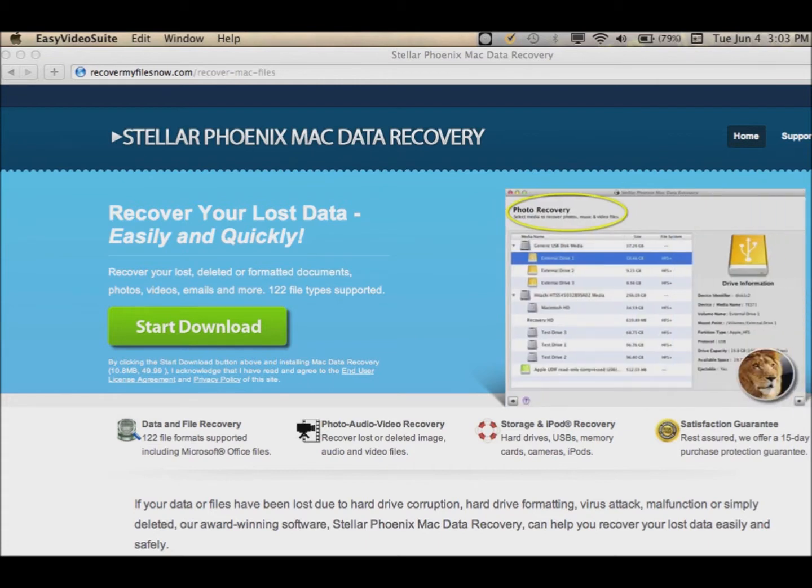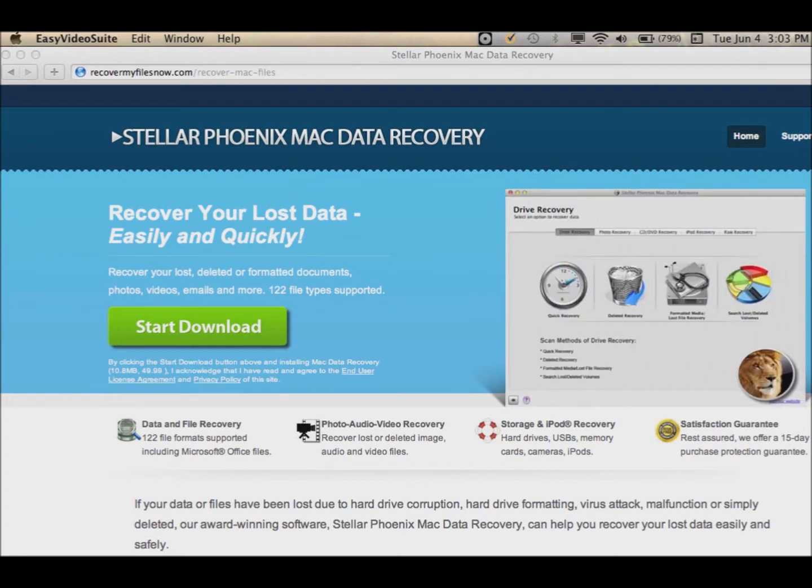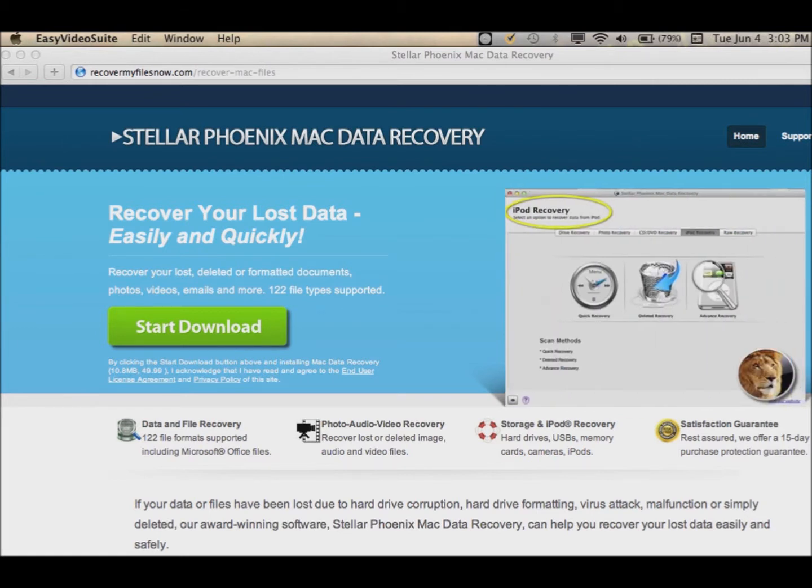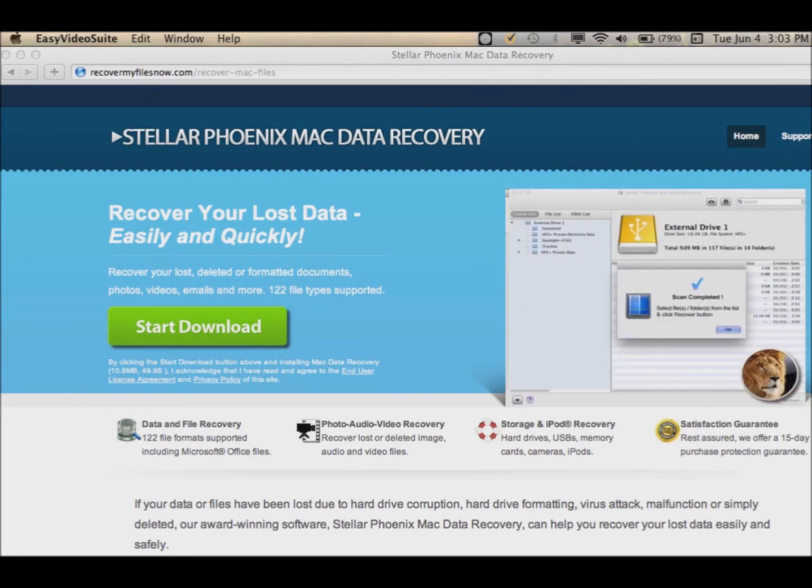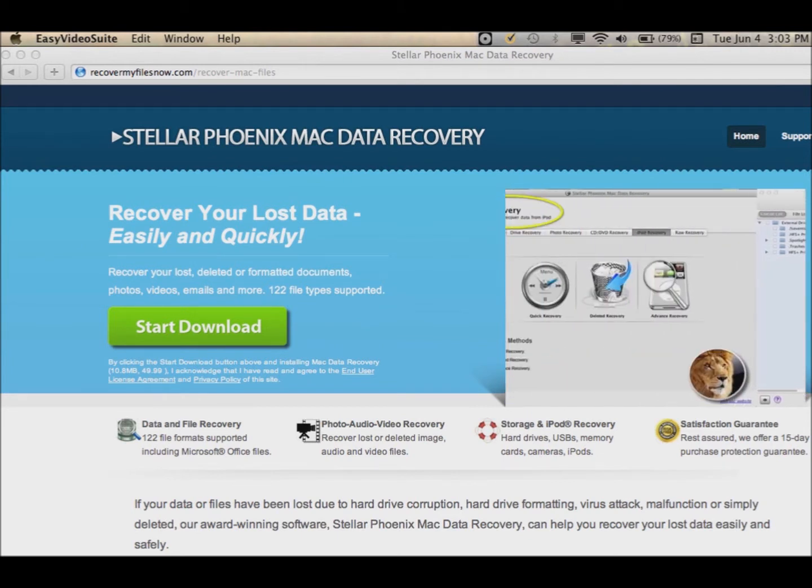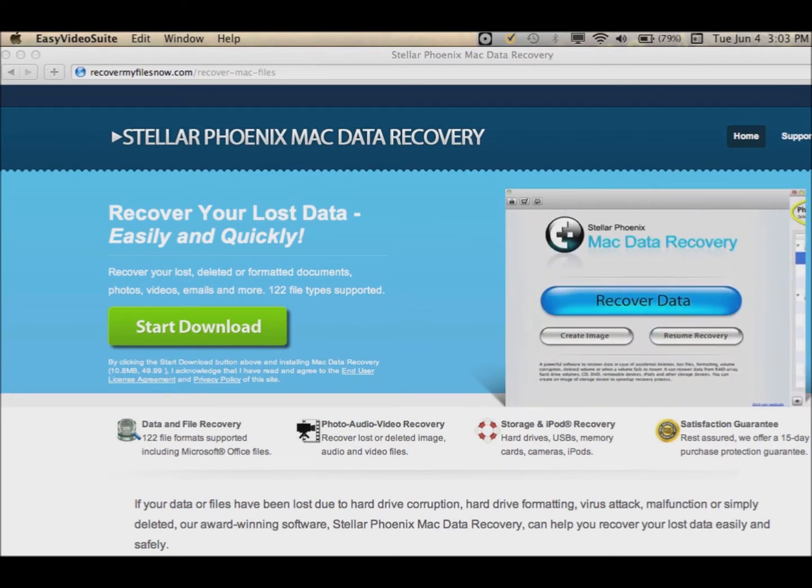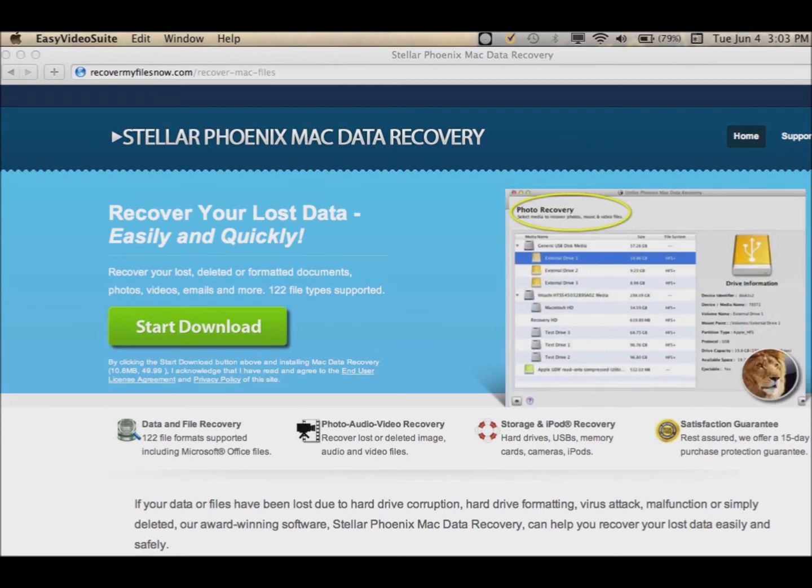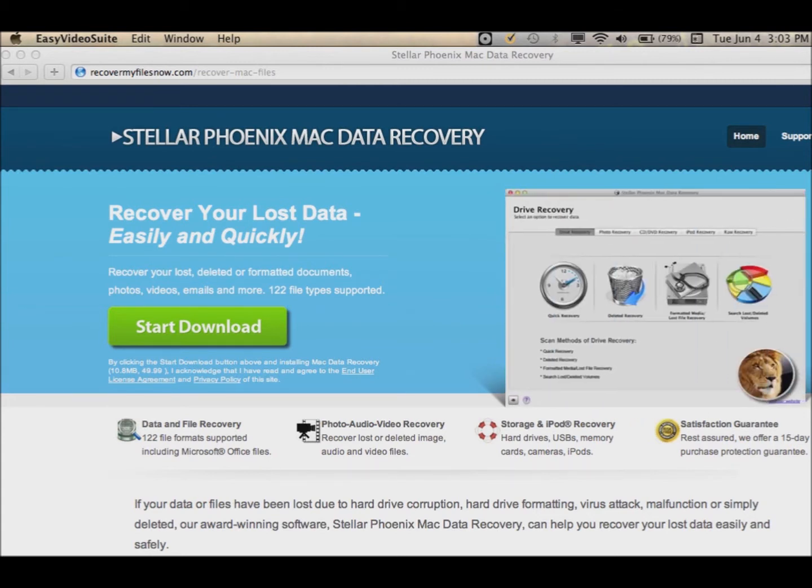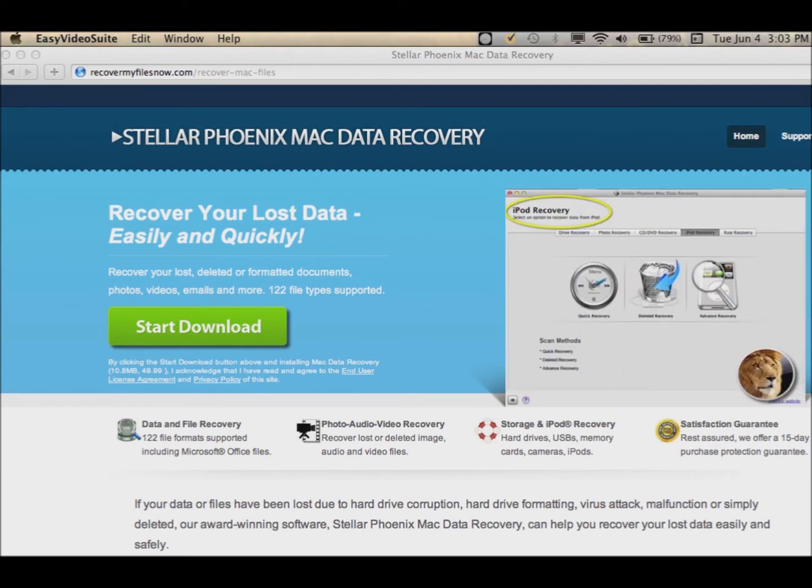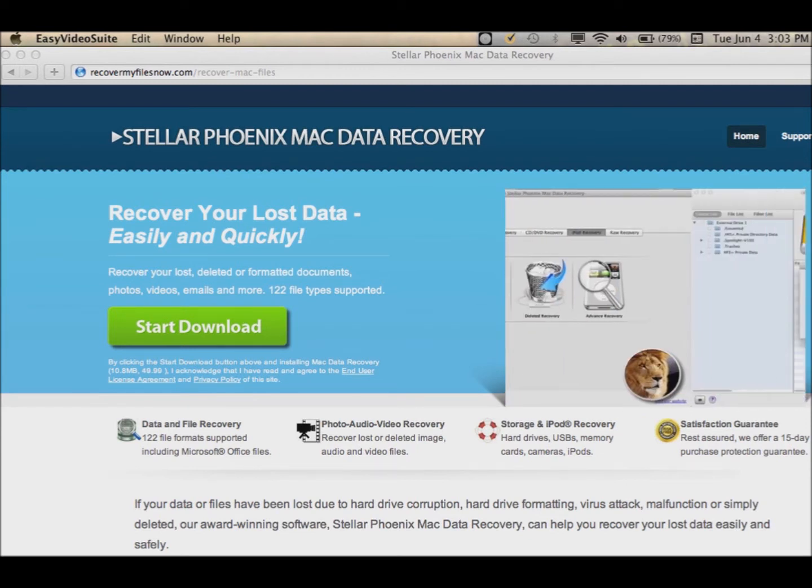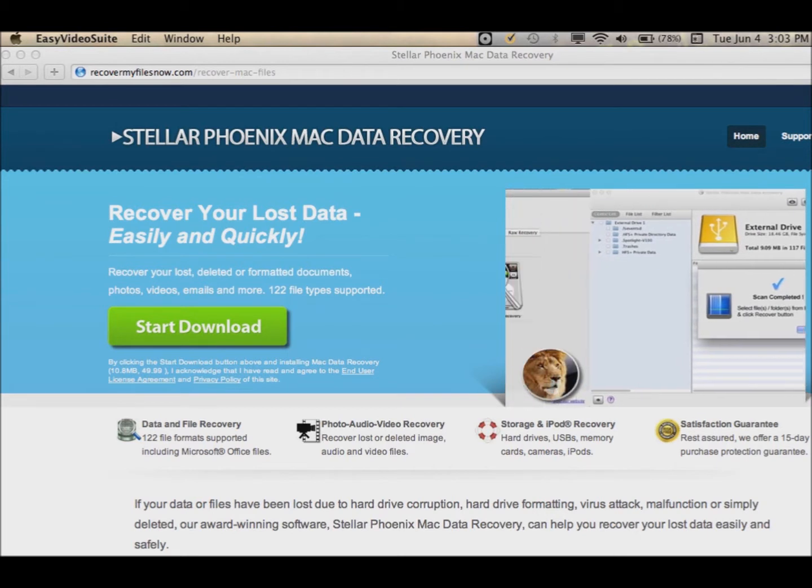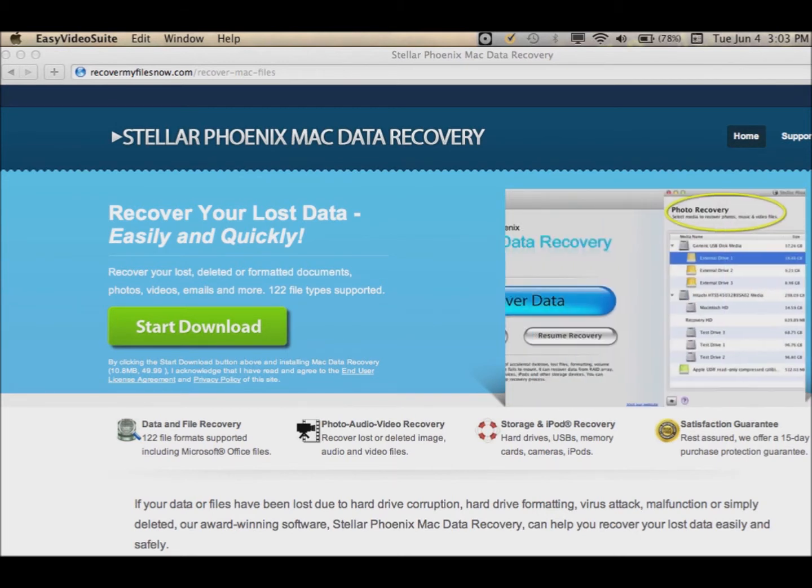What happens typically when you format a drive or delete a file, the file is not actually deleted. Even if you empty your trash bin, it doesn't necessarily mean the file is gone. The file actually resides in between the volumes on the hard drive. The files can be recovered, but you have to have special software in order to recover those files.